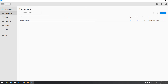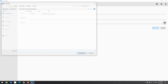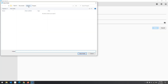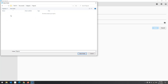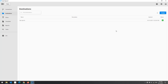Now, go to Destinations to create the location of the reports we will generate. Click Create. Give a name to your destination and choose a directory on your machine. Click Save.